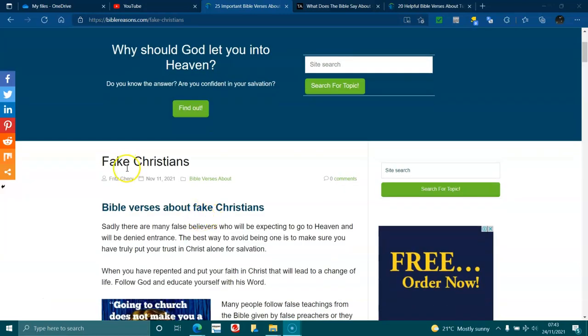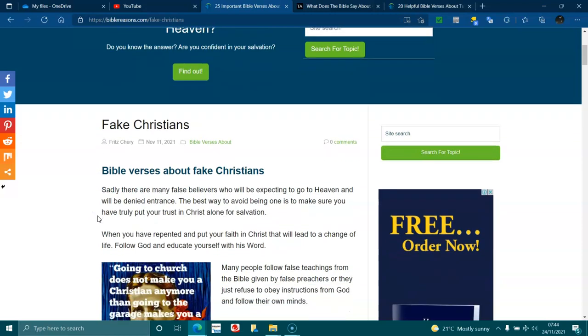Fake Christians. Yeah, there seems to be a lot of them about there at the moment. Bible verses about fake Christians. Sadly, there are many false believers who will be expecting to go to heaven and be denied entrance. Best way to avoid being one is to make sure you have truly put your trust in Christ alone for salvation.